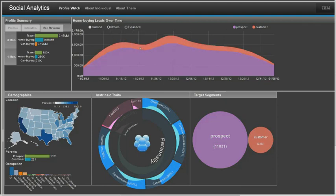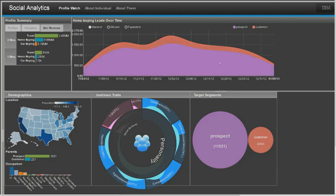This interface provides a dashboard where I can see both customers and prospects, both in aggregate and broken down by demographics and intrinsic traits. Especially important, IBM technology is able to automatically link the social media profiles with my own master data records of demographics and purchase history, providing me the full power of both data sources.